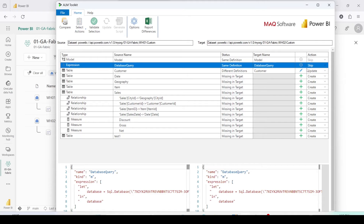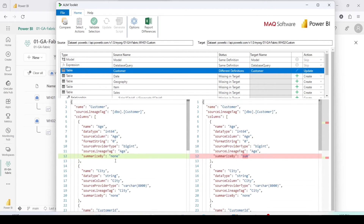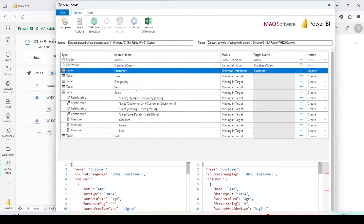Other things, like customer information, may need a small update. We can check what the difference is — there is one small difference in the Age column where Summarize By is None in one model and Sum in the other. We will let that definition go through. It is also showing me all the relationships, measures, and a test table.